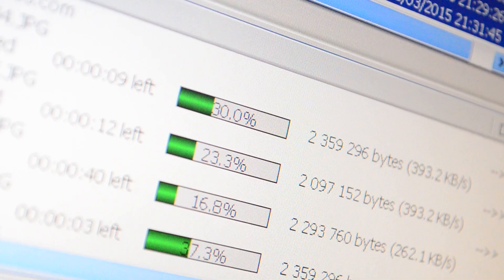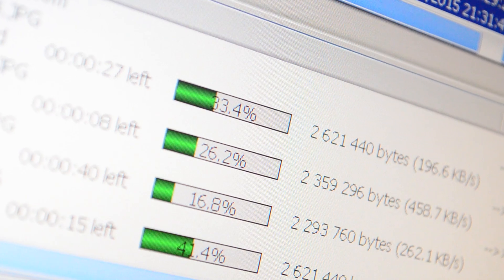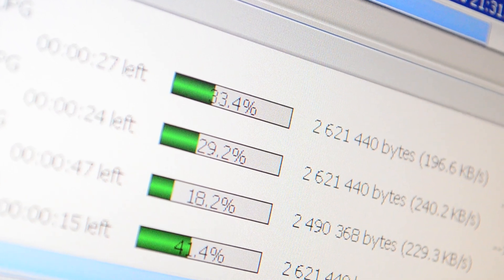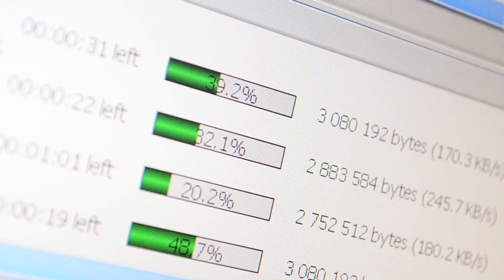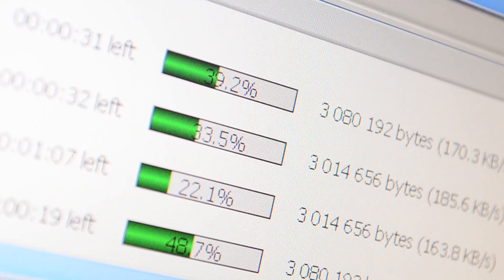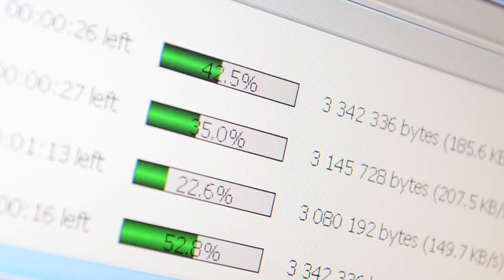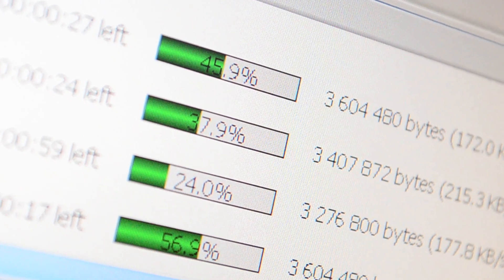Avoid risky behavior. Do not download or install pirated games, cheats, or software, as these are common sources of malware. Stay away from suspicious websites, pop-ups, and unsolicited links or email attachments.